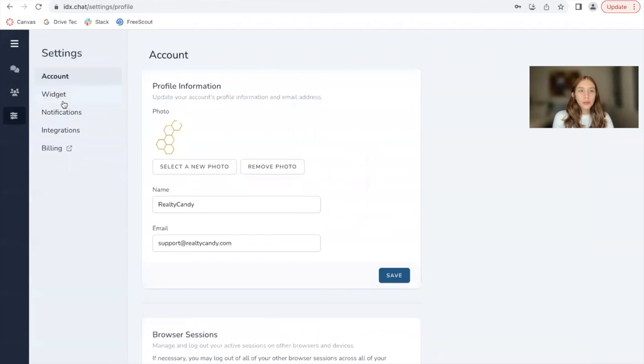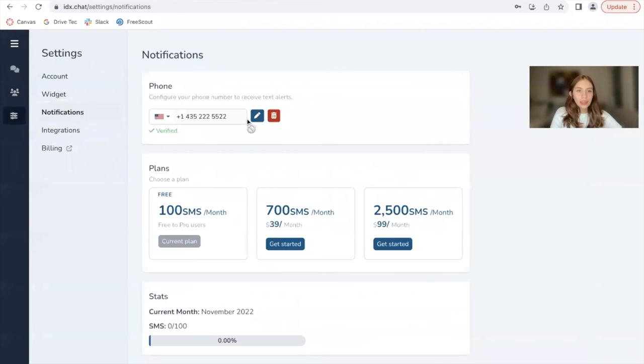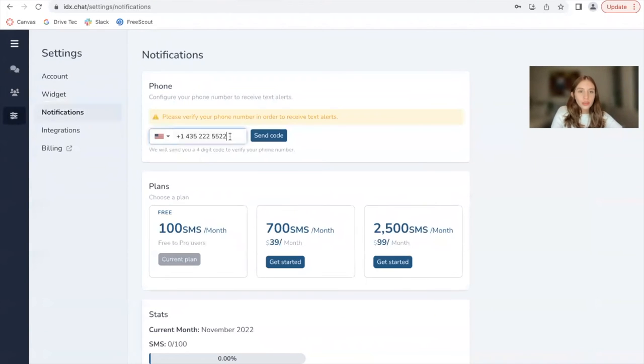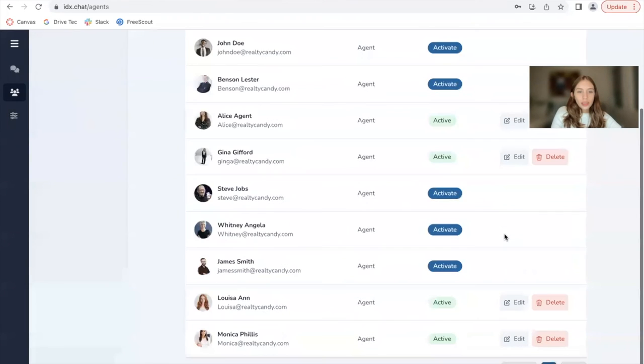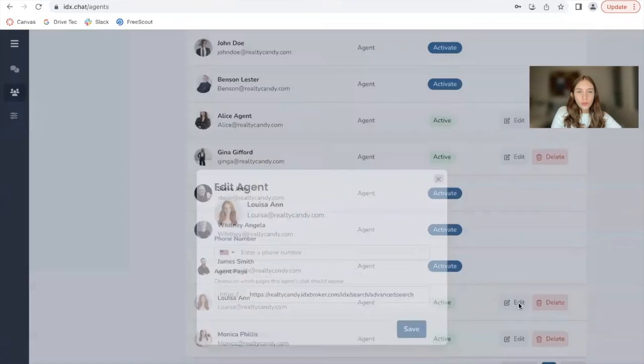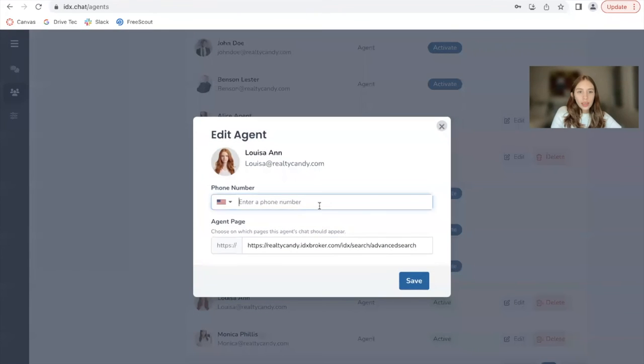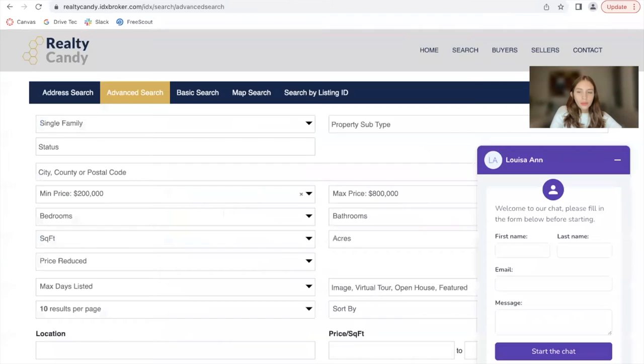The phone number I will be adding is this one, the one that is on the general account. Let me go back to the agent. And for Louisa Ann, I will add in that phone number and click on save.